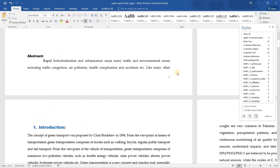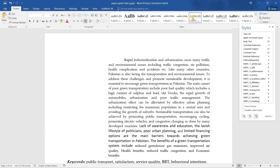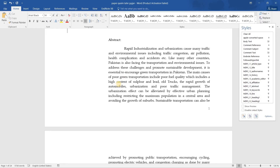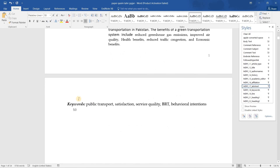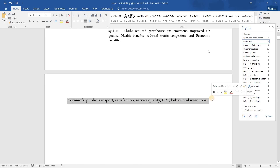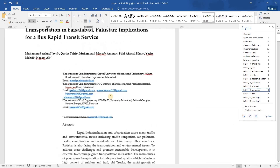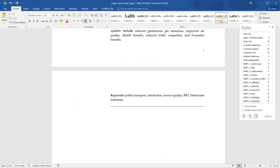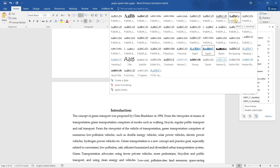Now you have to copy all the abstract text and apply the abstract style. You can move it up and bold the abstract label. After that, you have to format your keywords as per the MDPI template for the Sustainability journal — select all the keywords and apply the keywords style. Then add a line break before the first section heading, which is the Introduction.